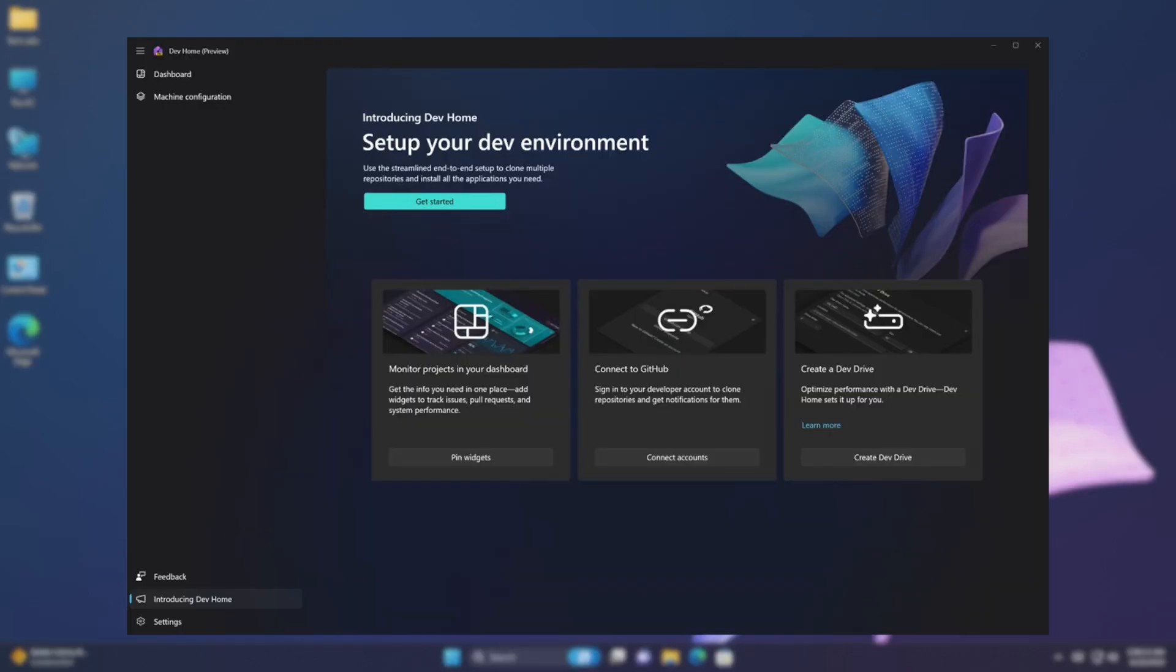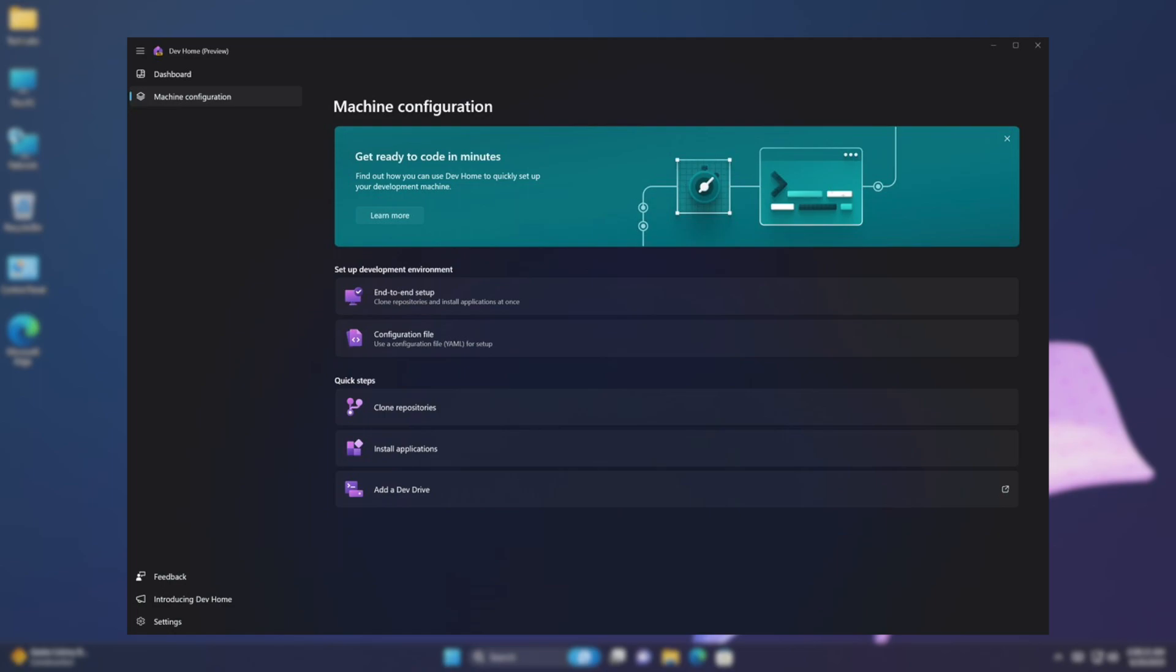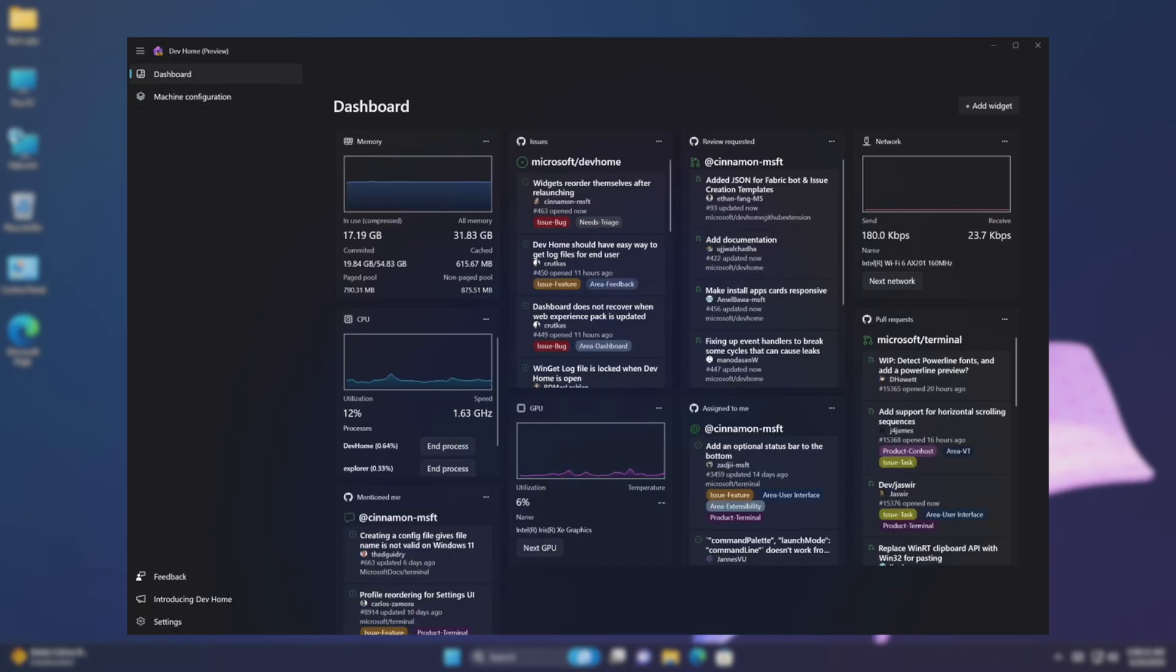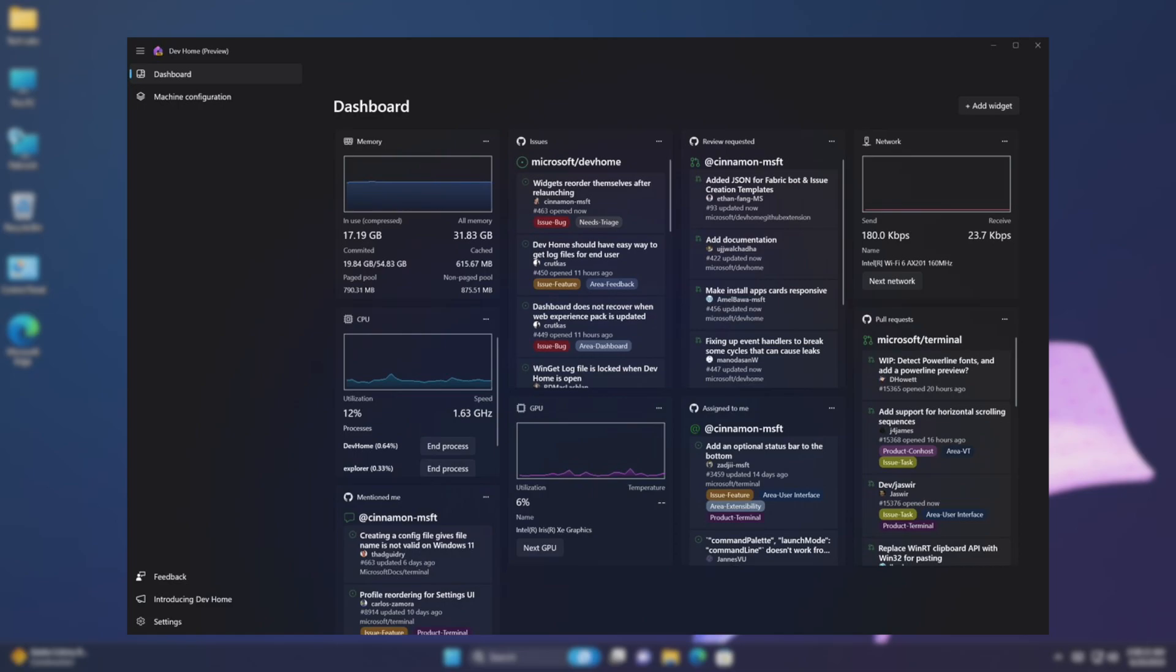DevHome is a control center providing the ability to track all of your workflows and coding tasks in one place. It features a streamlined setup tool that enables you to install apps and packages in a centralized location, extensions that allow you to connect to your developer accounts such as GitHub, and a customizable dashboard with a variety of developer-focused widgets to give you the information you need right at your fingertips.